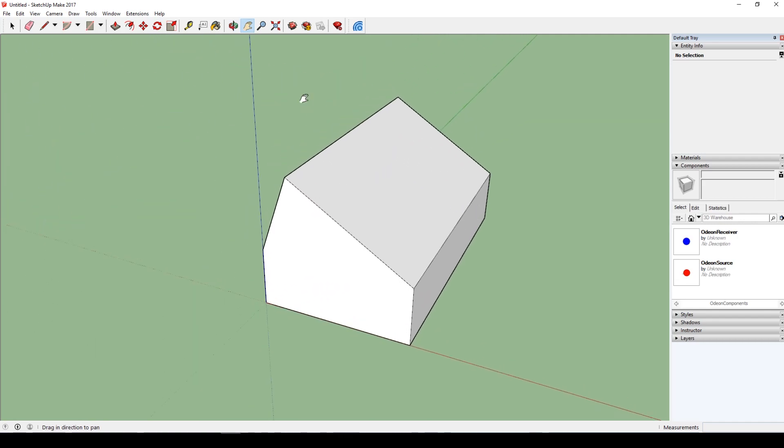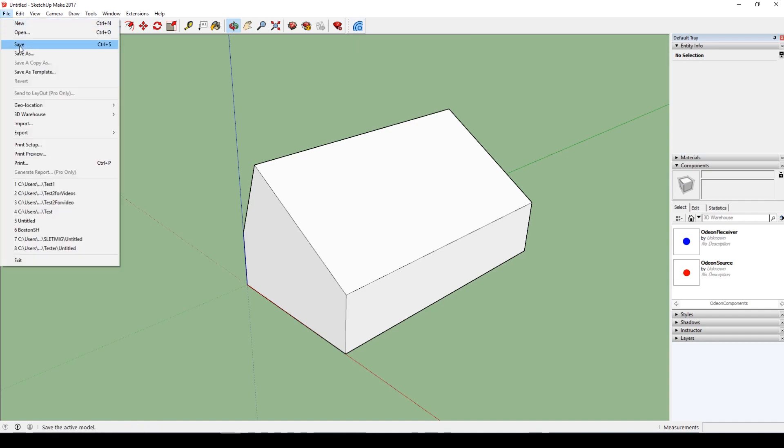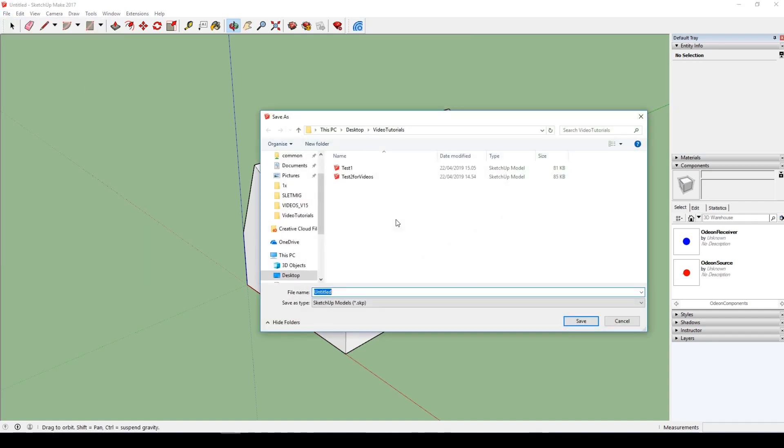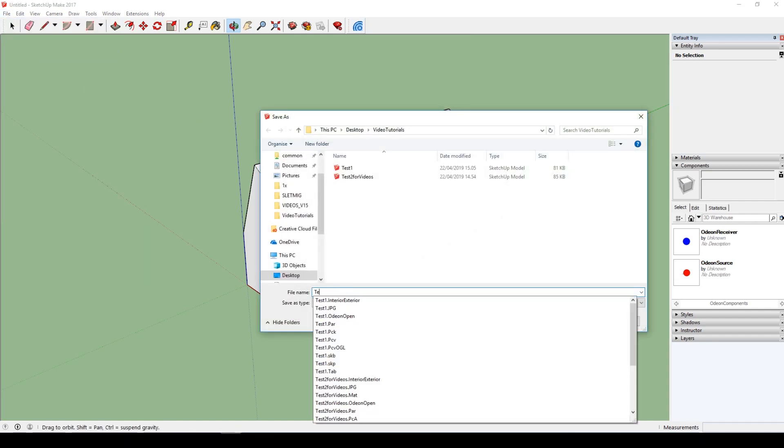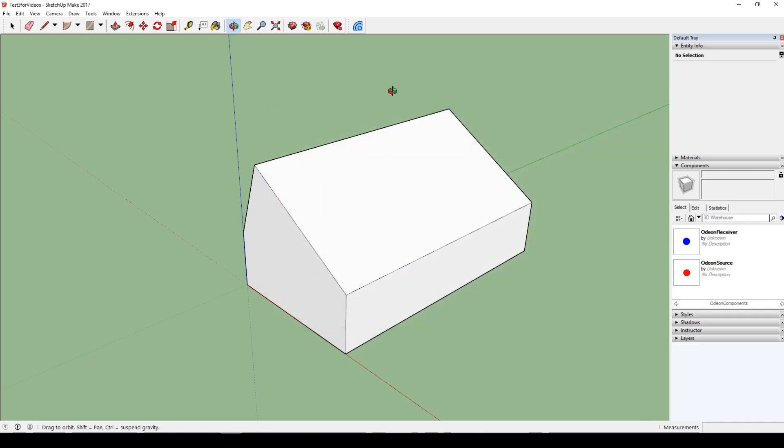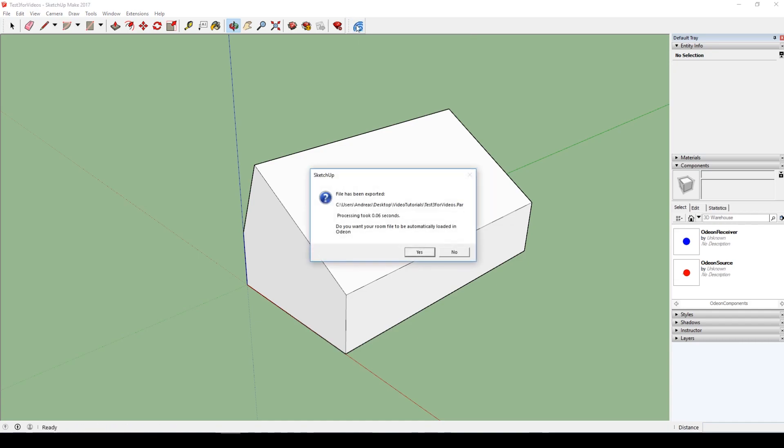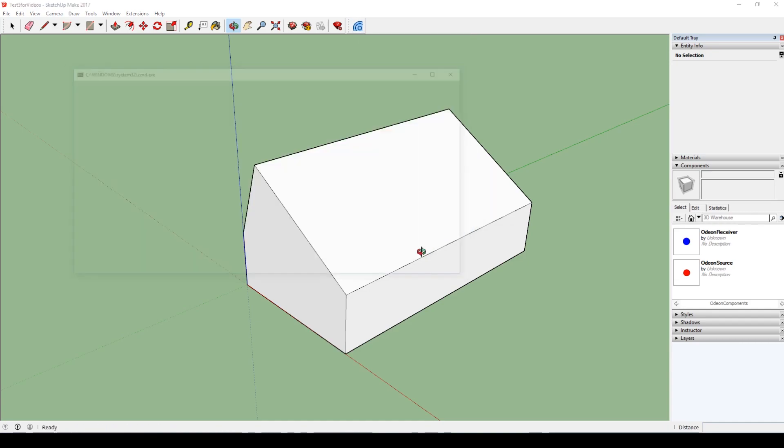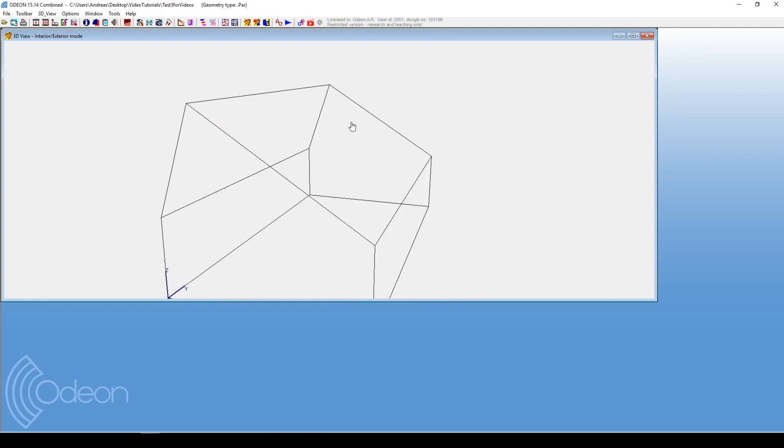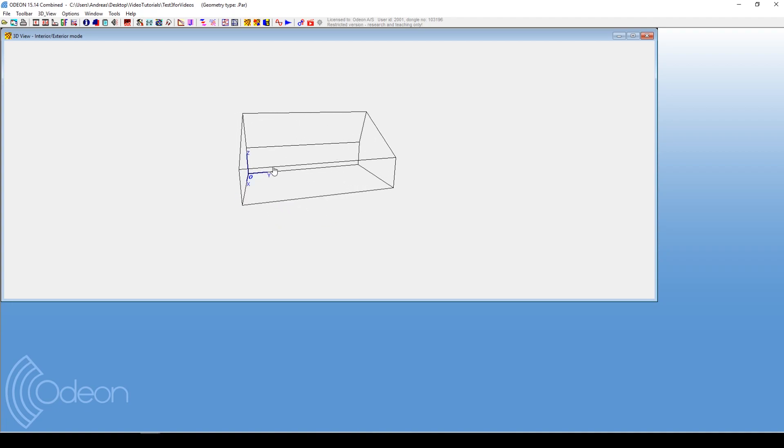So it could look like this. Then you can just save it here, and we'll just go test free for videos. And then you press this button. Now I'm using Odeon 15, and that means that this plugin works a little bit different than in older versions. It's a little bit more smooth. When you press the button, immediately Odeon 15 will open and show the geometry that you made.